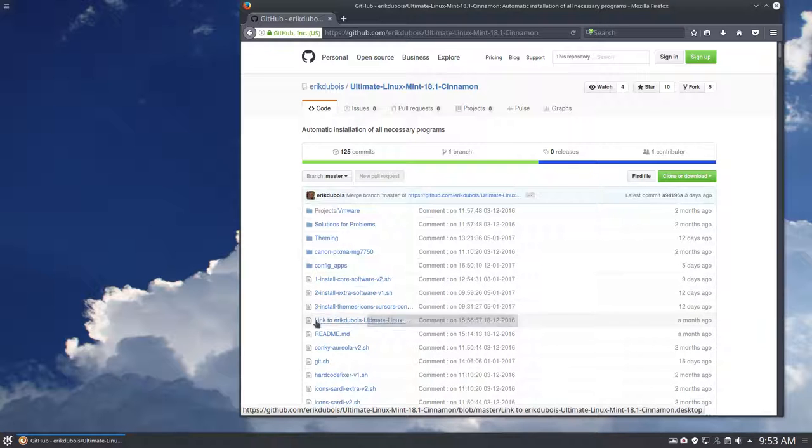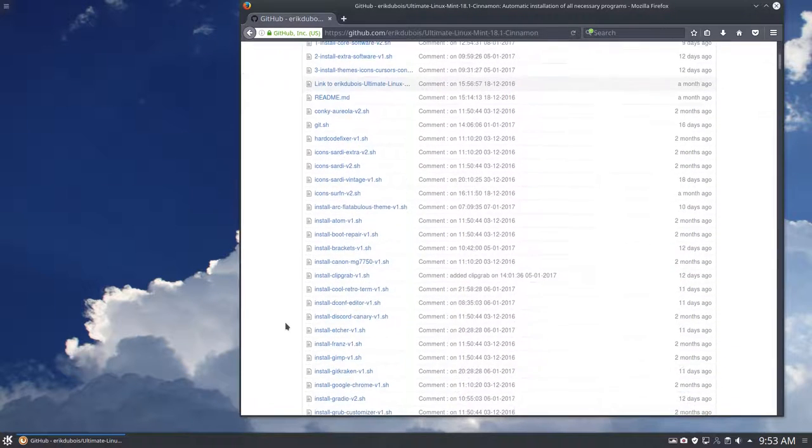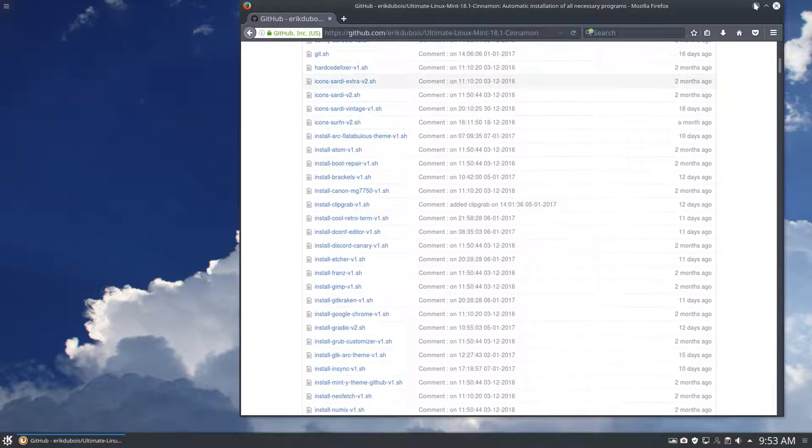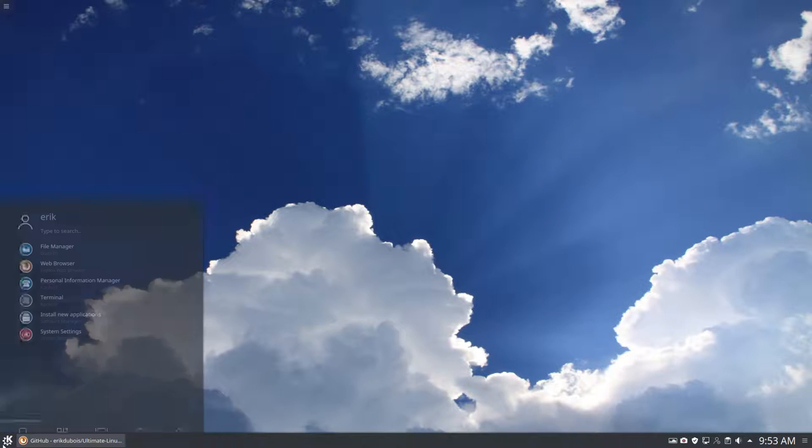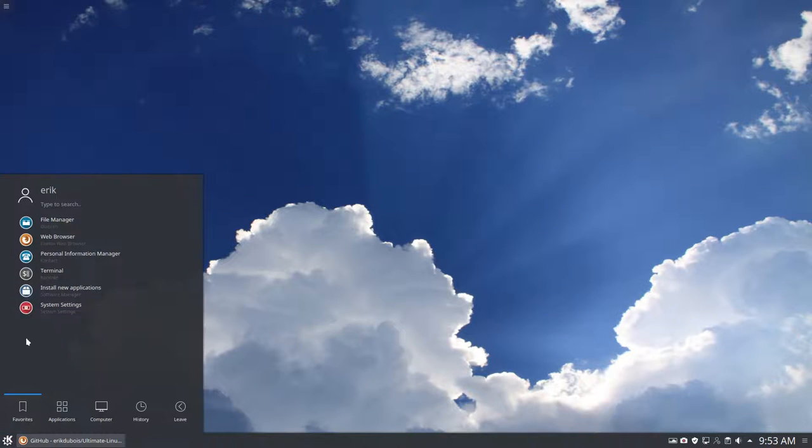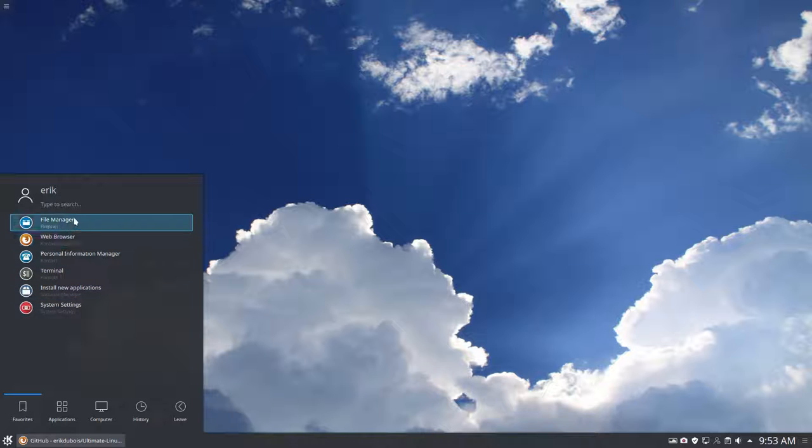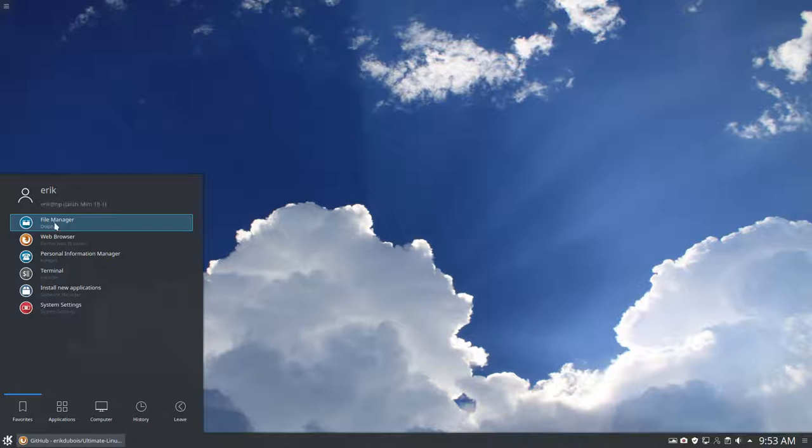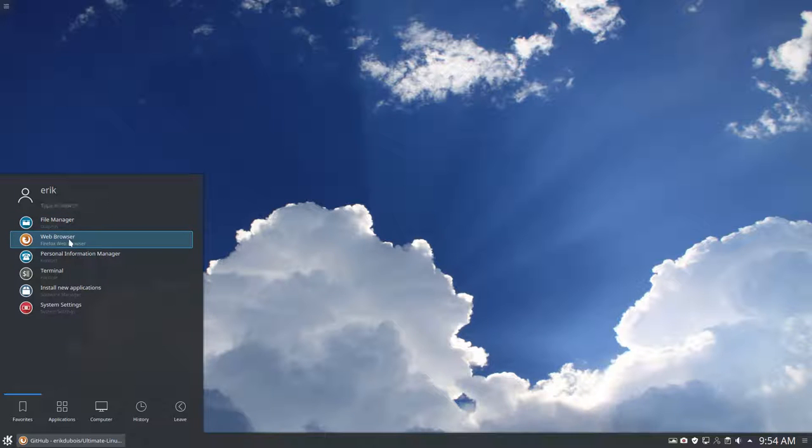And what do we get? We get some icons as well, themes and programs. So let's have a look. This is maybe interesting to know. Dolphin is our file manager, not Nemo or Thunar or anything something like that. So KDE works with Dolphin.